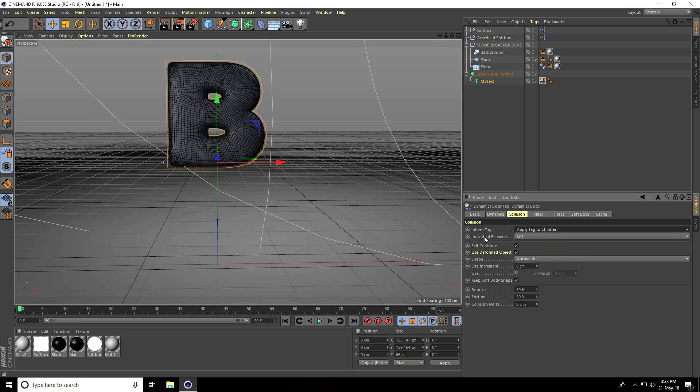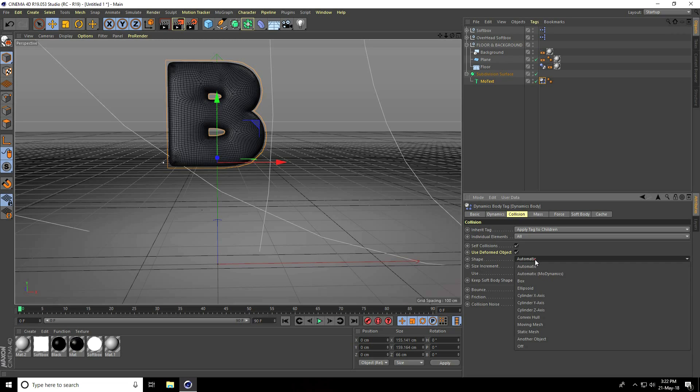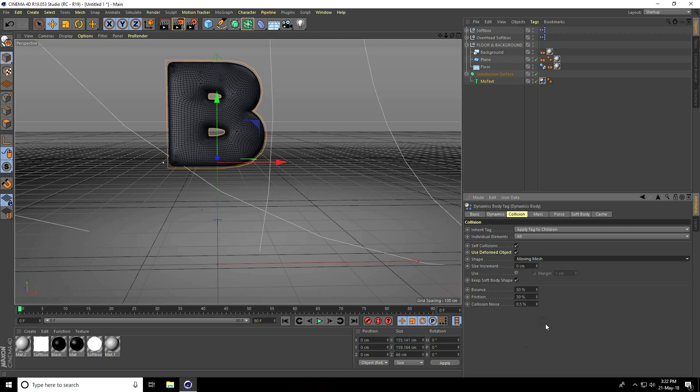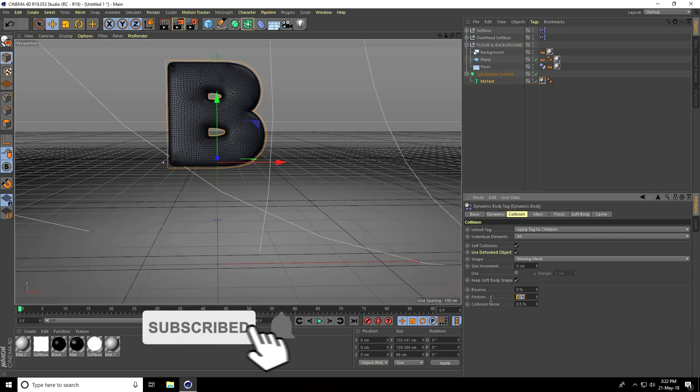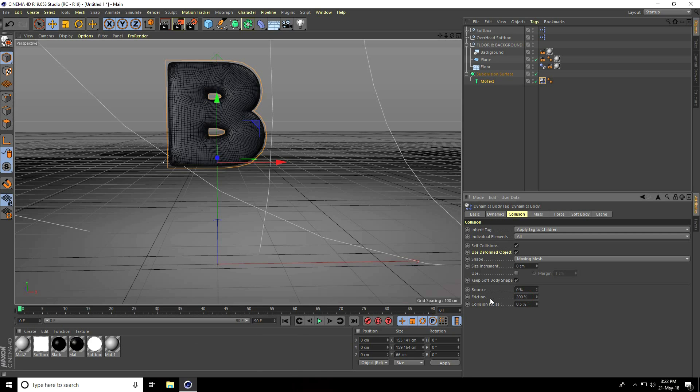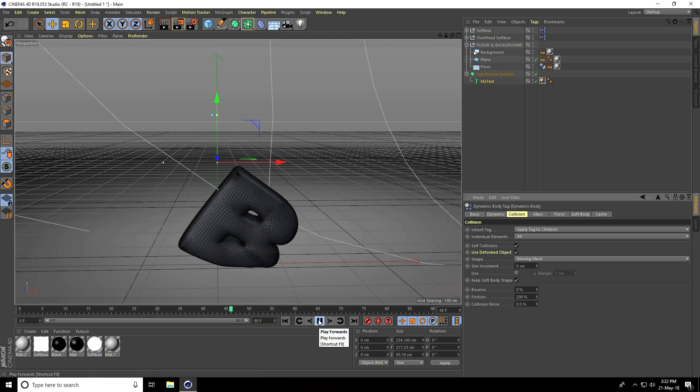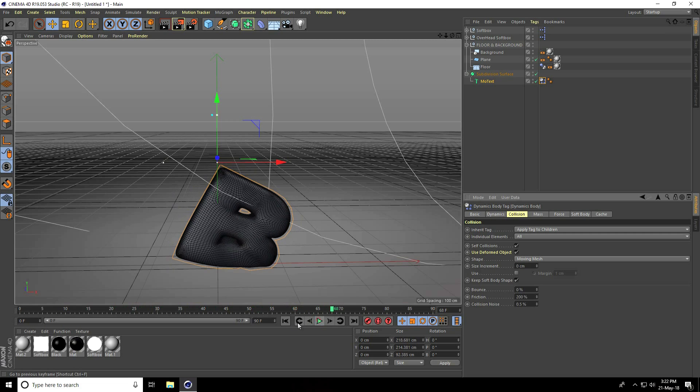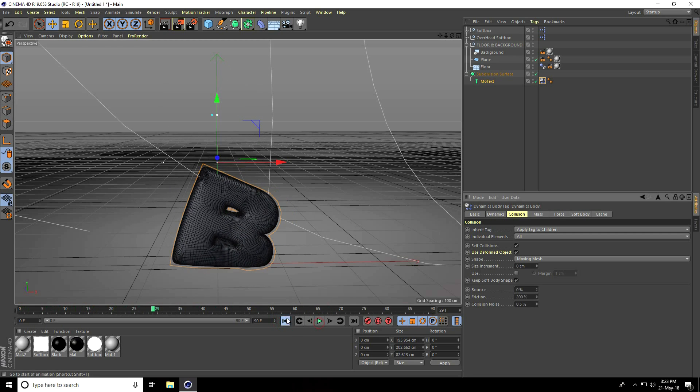For individual elements use all, shape use moving mesh. Bounce take 0% and friction use 200. Go back and play. Yeah, good.